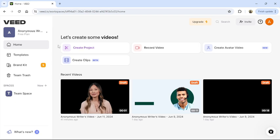First of all, open your VEED application or go to the veed.io website from your browser. Then this type of interface will appear on your screen once you've logged into your account.